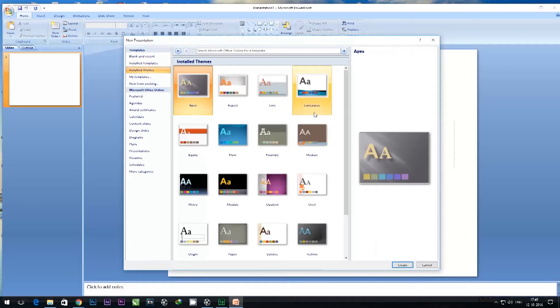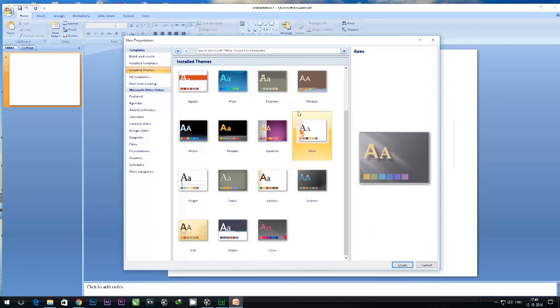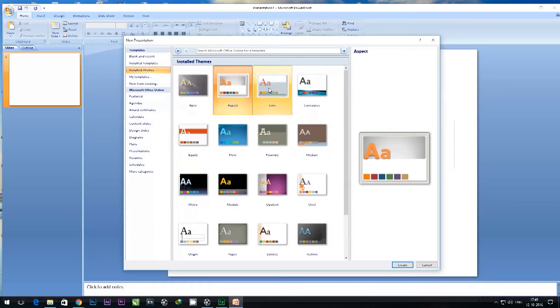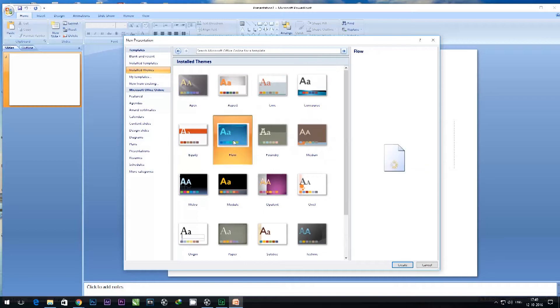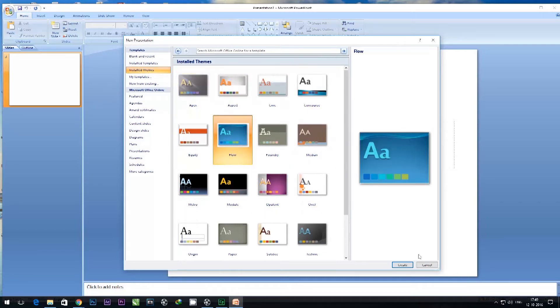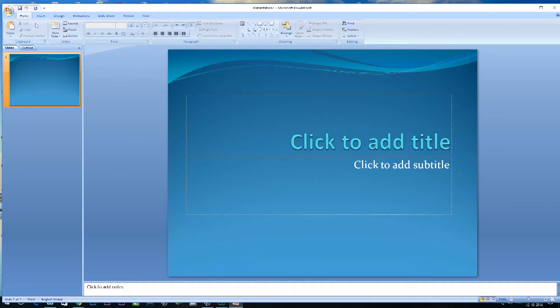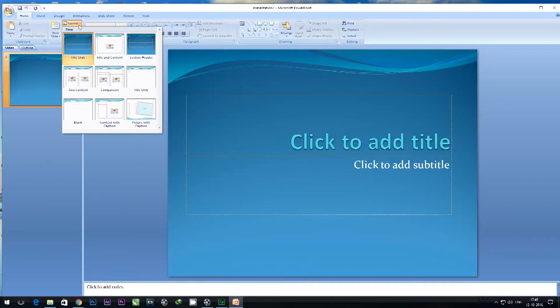I can choose the layout of my presentation—whether I want title and content, title with two separate columns of text, only a title, or a blank presentation. I can have various options available for how my text should look.